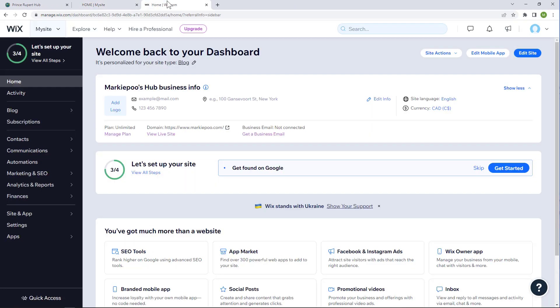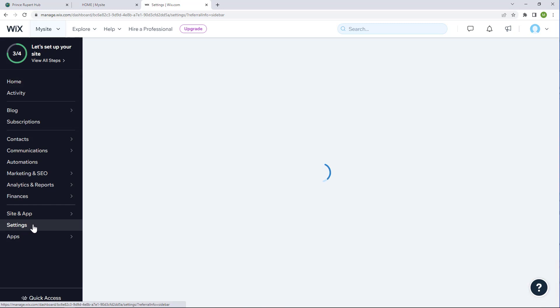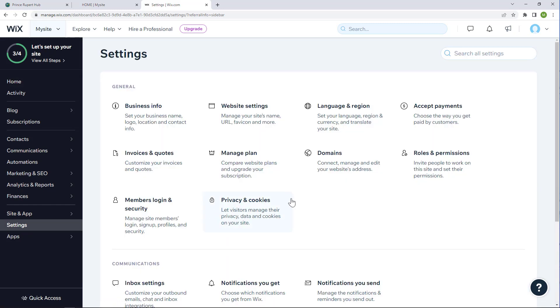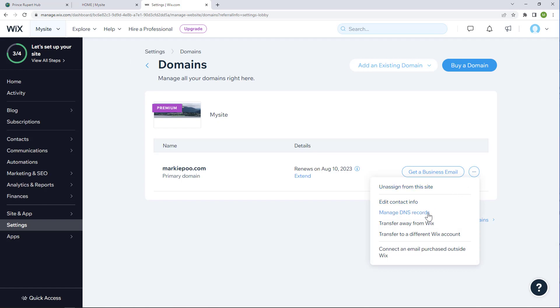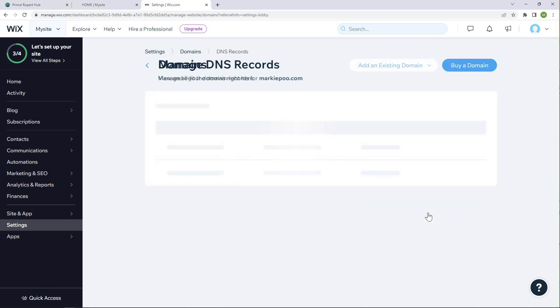Well, first I'll need to go to the settings for my website host. I'm using Wix for this example. I'm going to go to the domain settings and find the domain name system or DNS records.